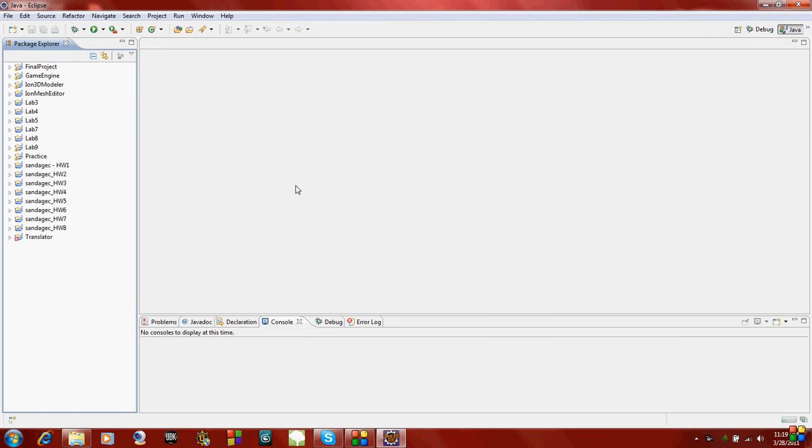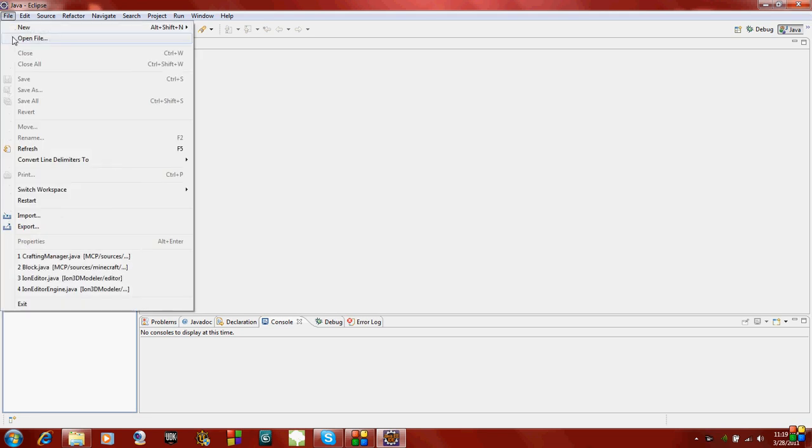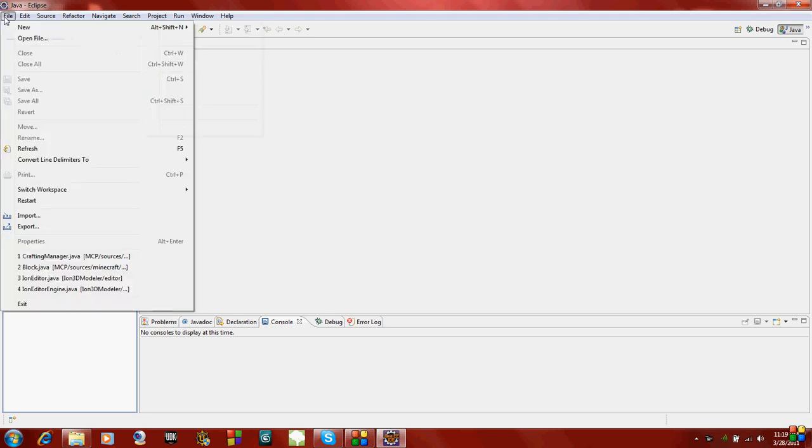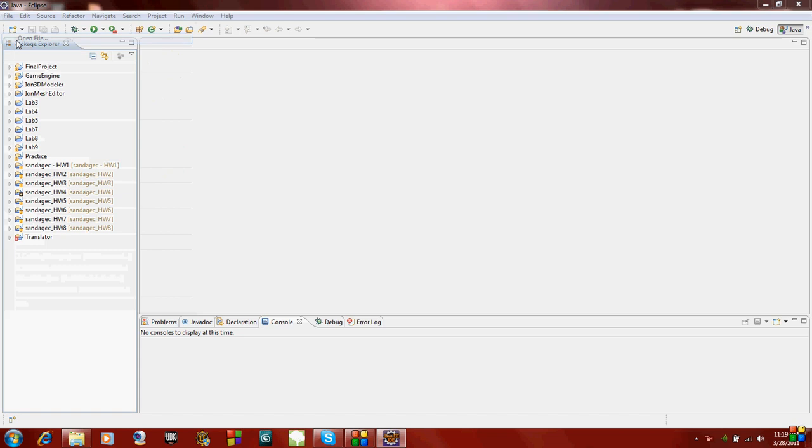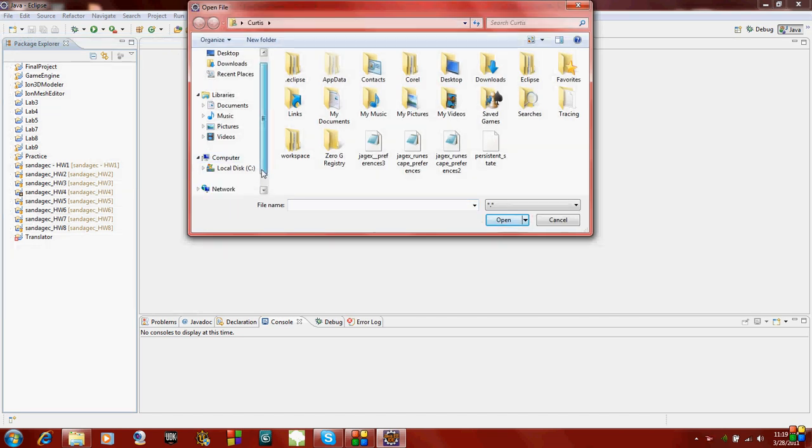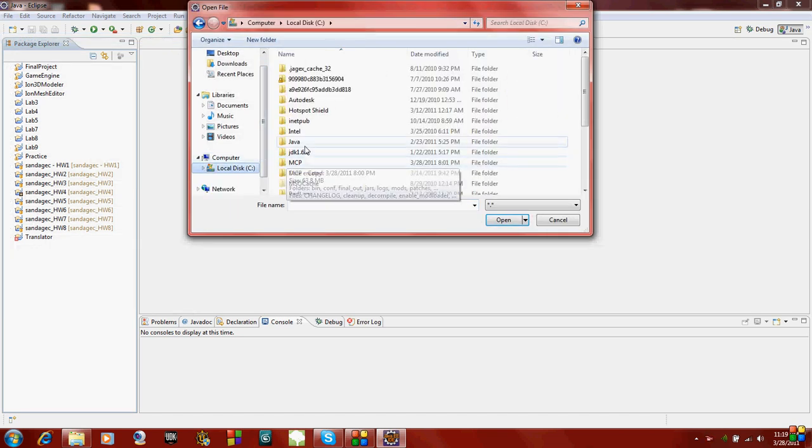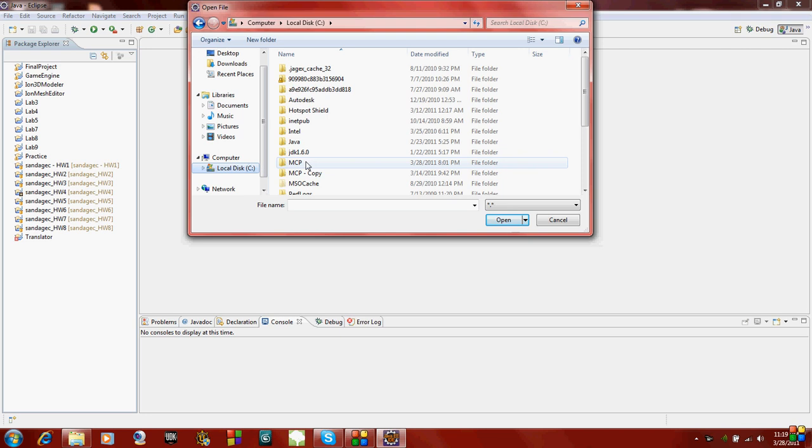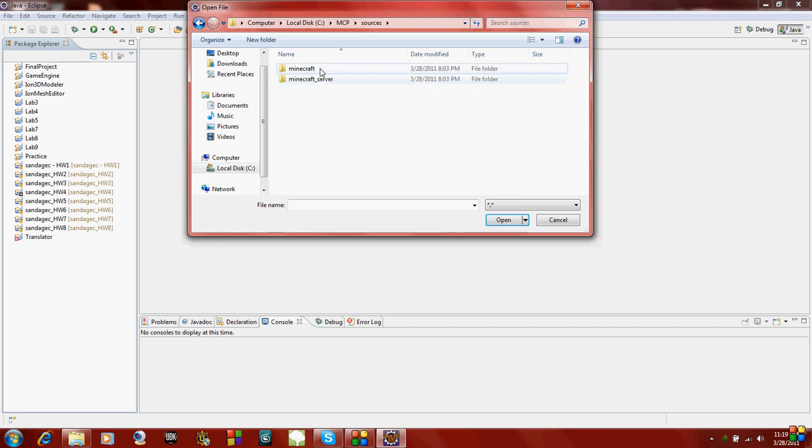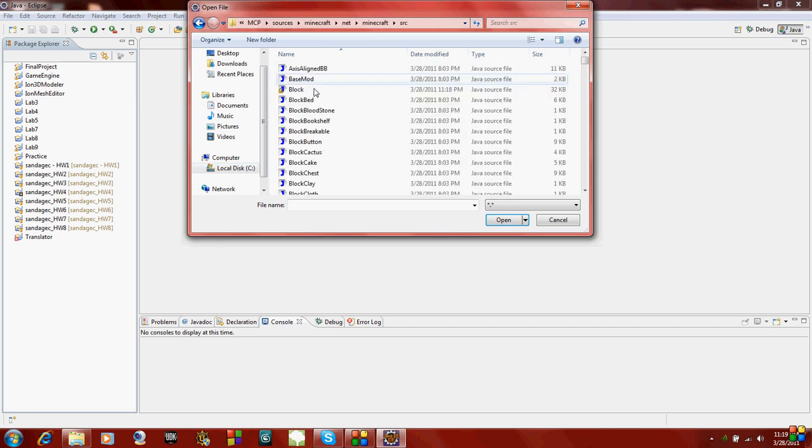If you don't have one, just go to Google, type in Eclipse, and you can download it. It's free and easy to use. Go to File, Open, and we're going to open the block.java file. Go to your MCP file, then sources, then Minecraft, and keep clicking until you get to source.